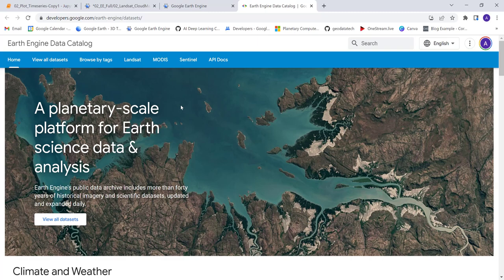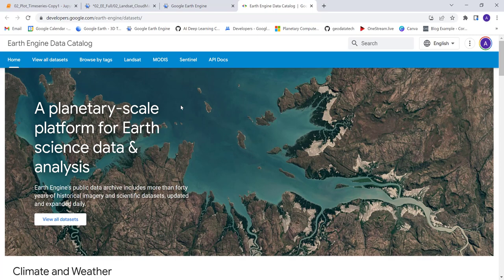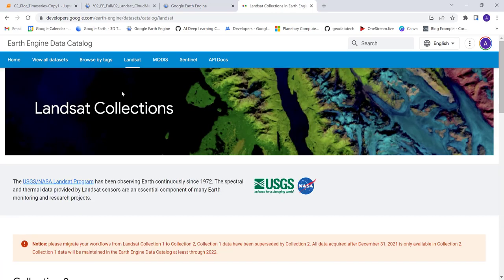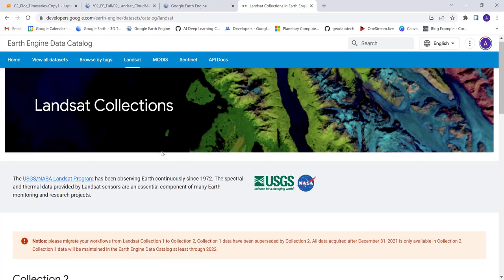Hi everyone, welcome to this lecture. In this lecture we'll look at how to import Landsat 8 data and apply cloud masking algorithms to remove cloud contamination. We'll look at the Landsat data on the Earth Engine library.